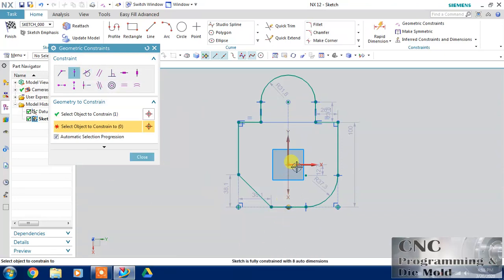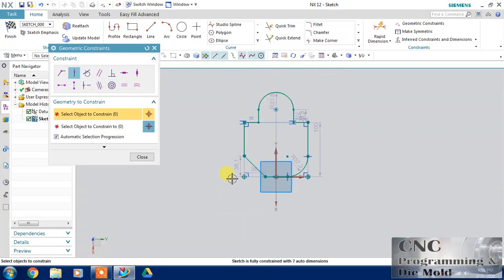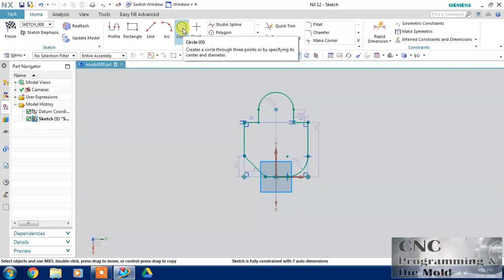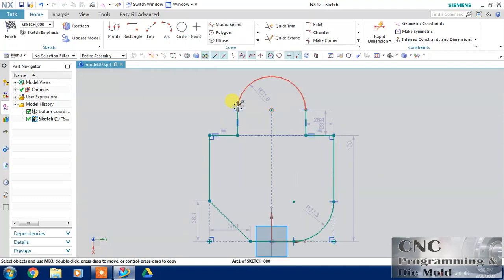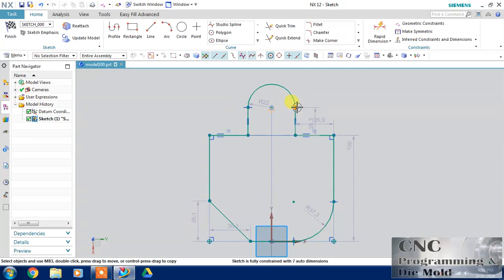Again, using point on curve, I want this midpoint coincident with the horizontal axis.